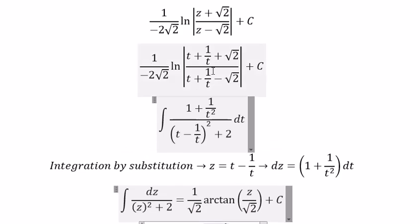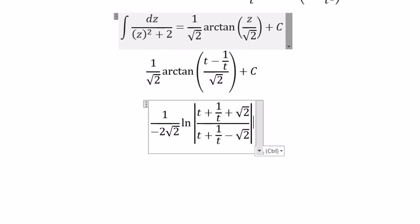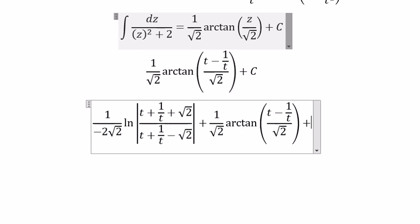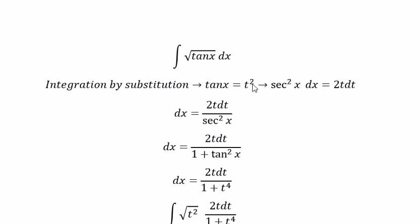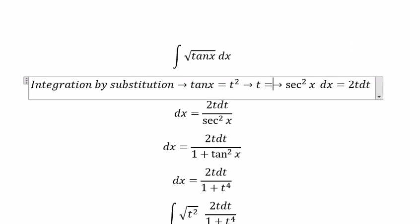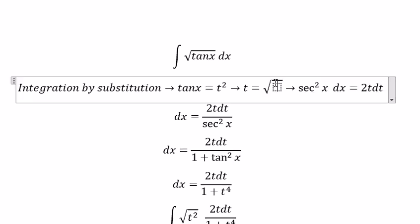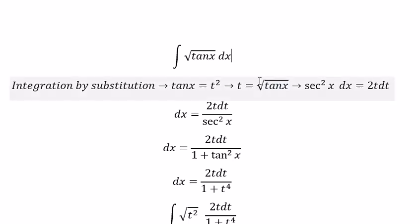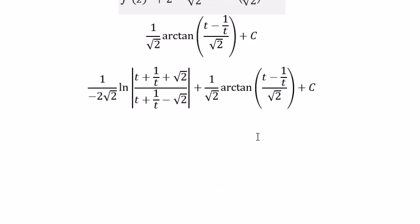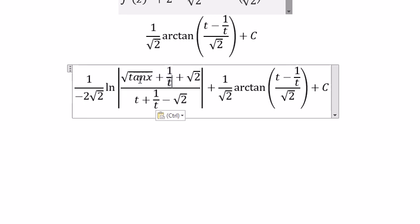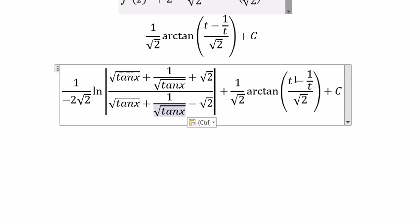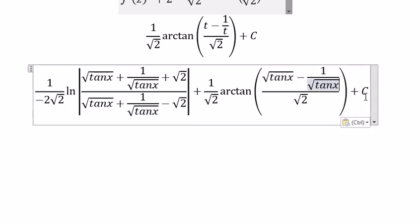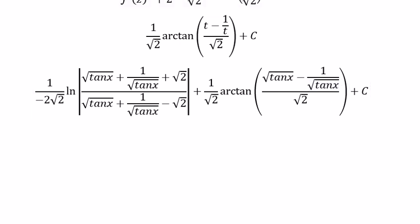So we combine the two answers. For t, we substitute back, and that is the final answer. This is the end — thank you for watching.